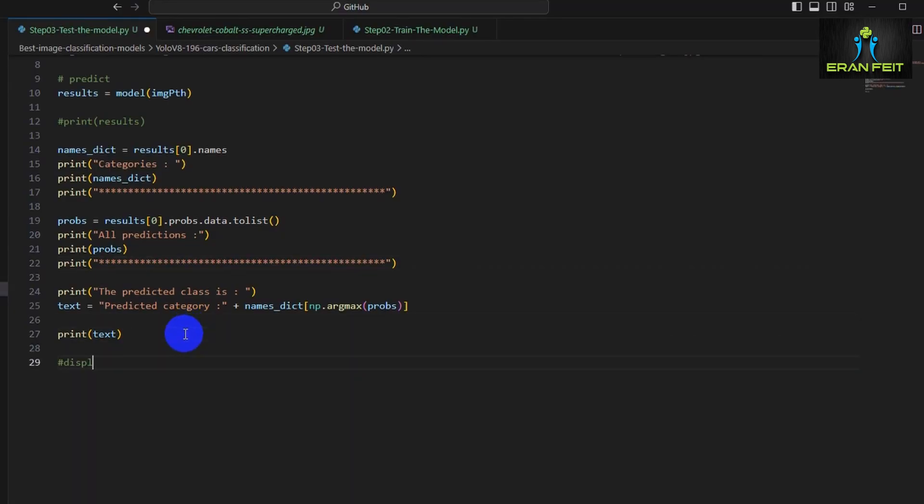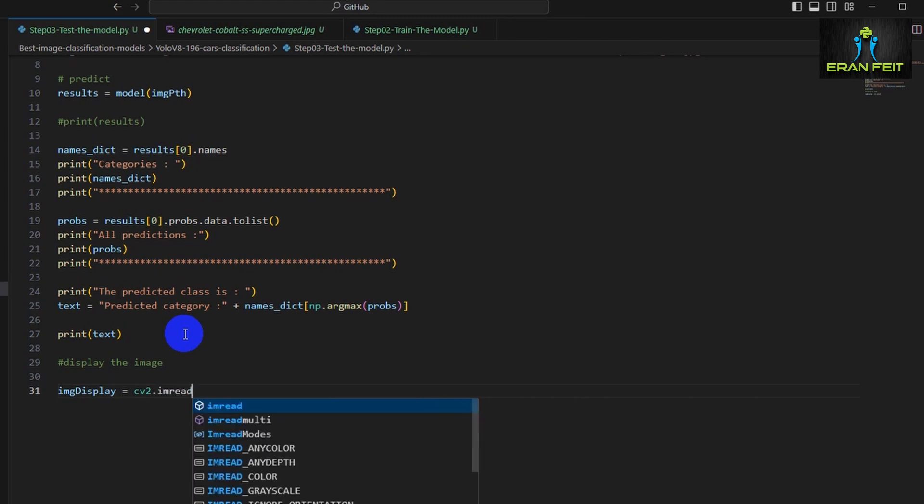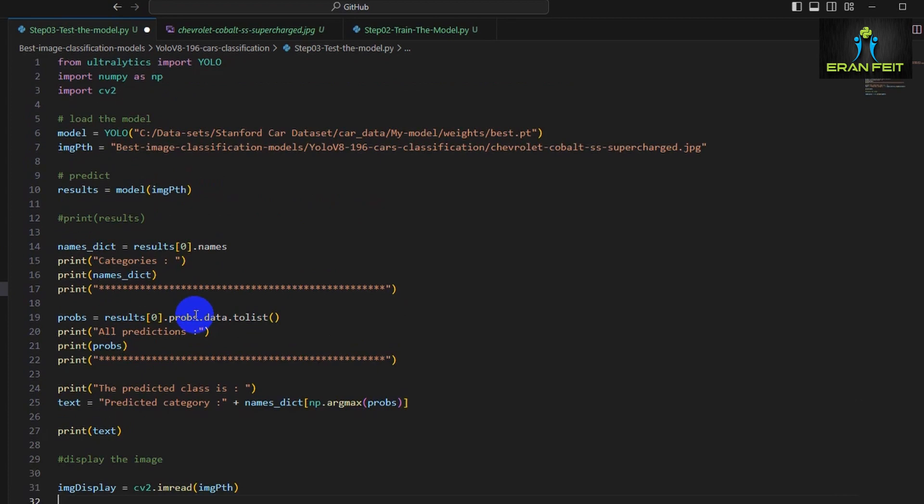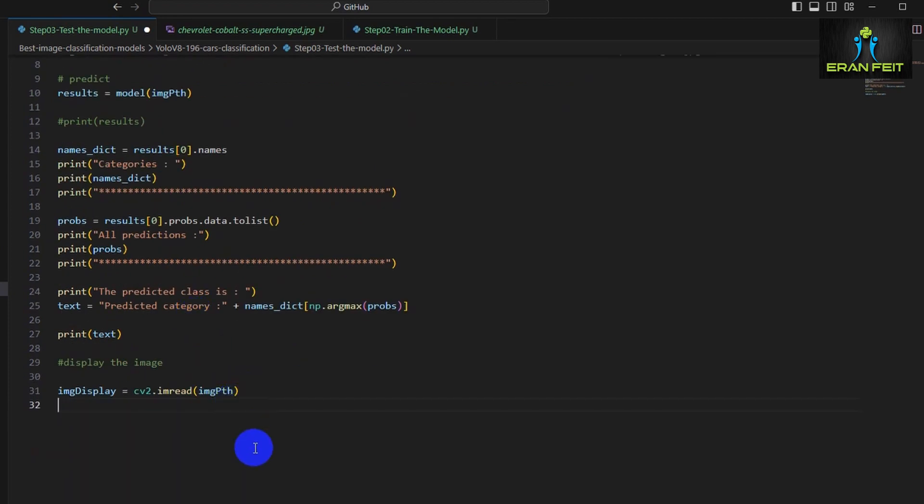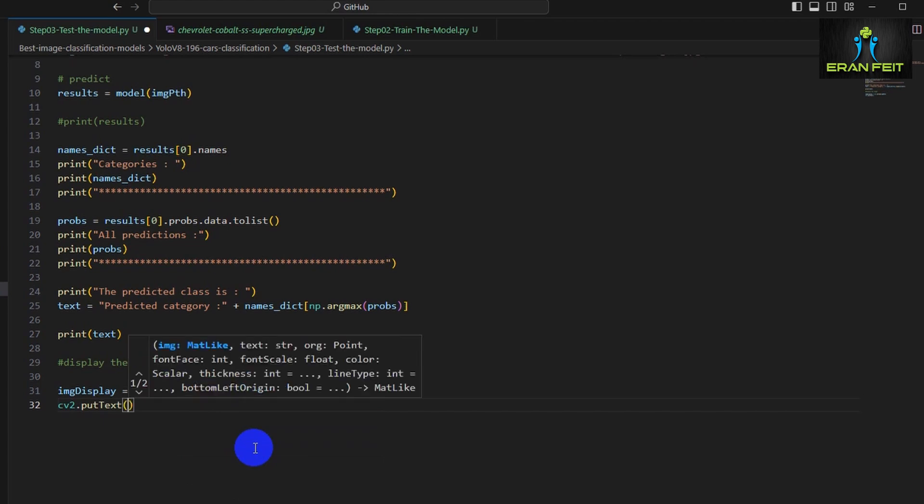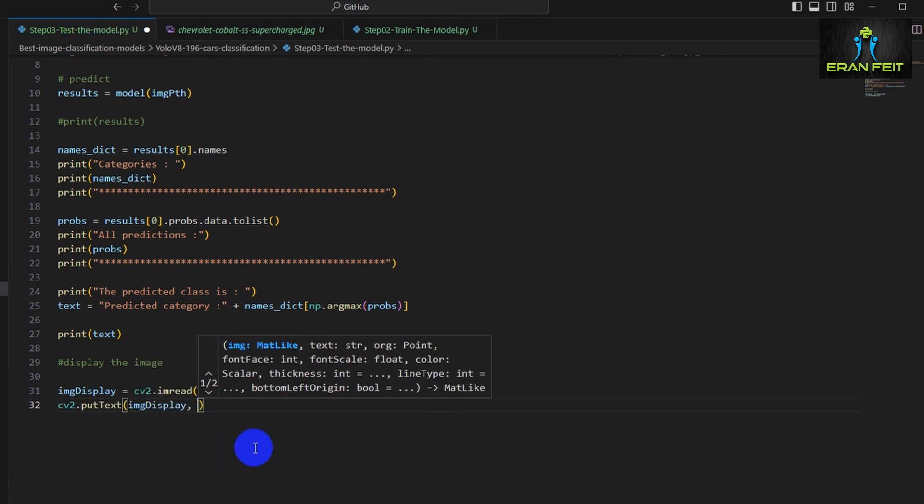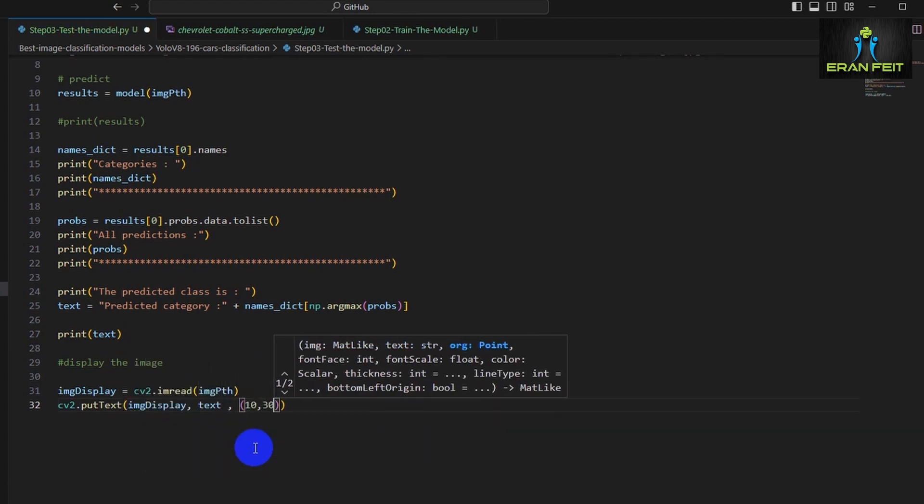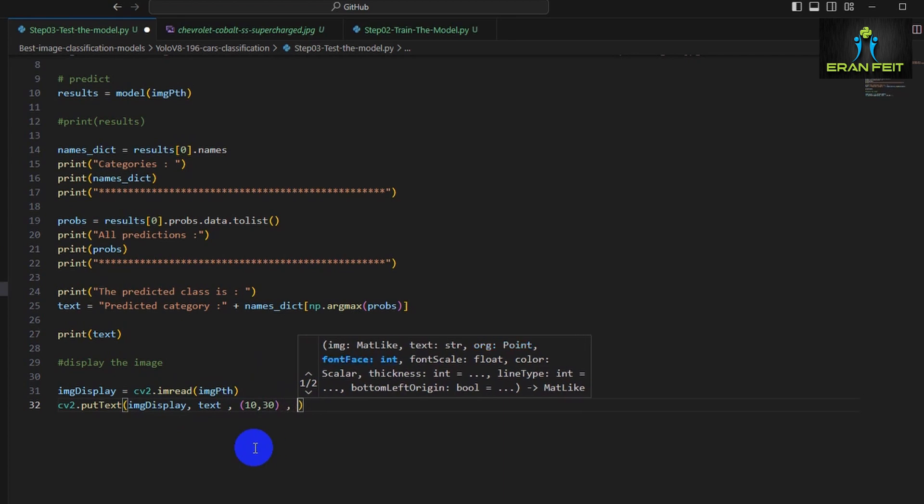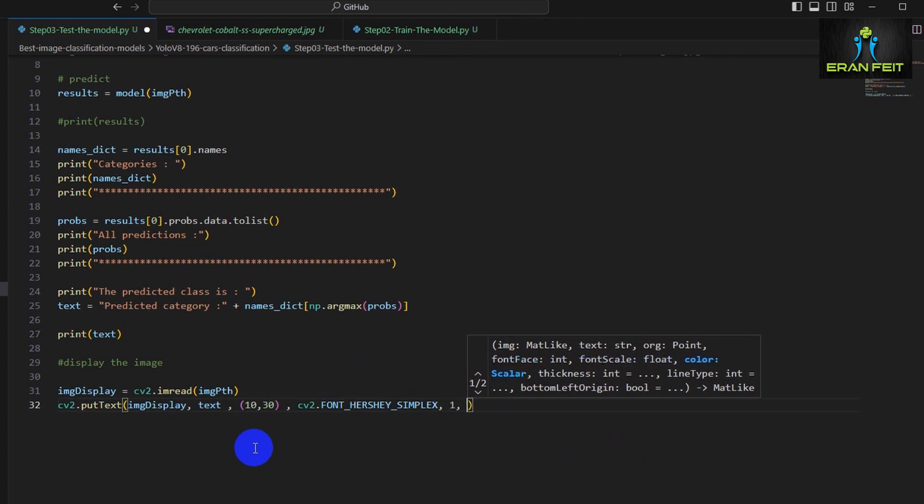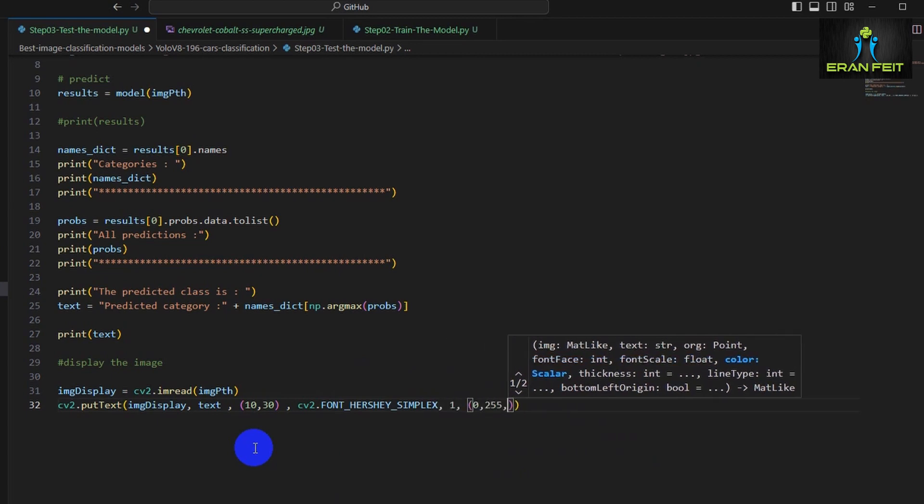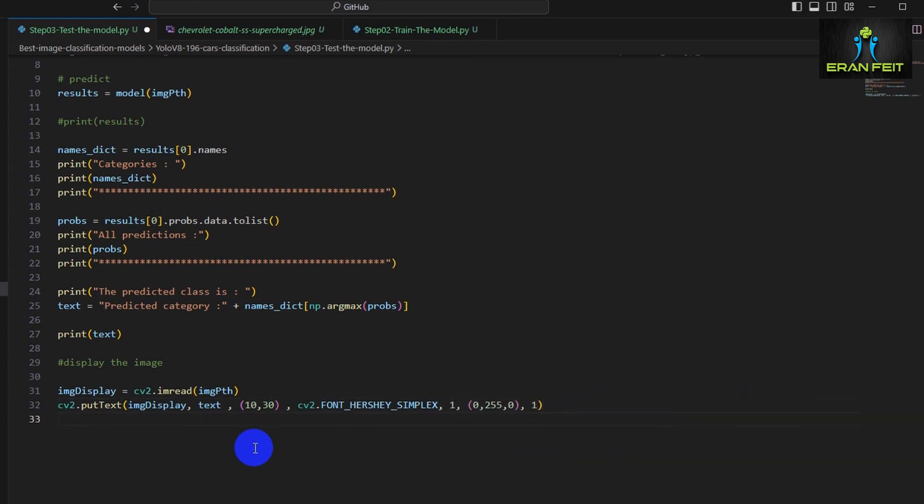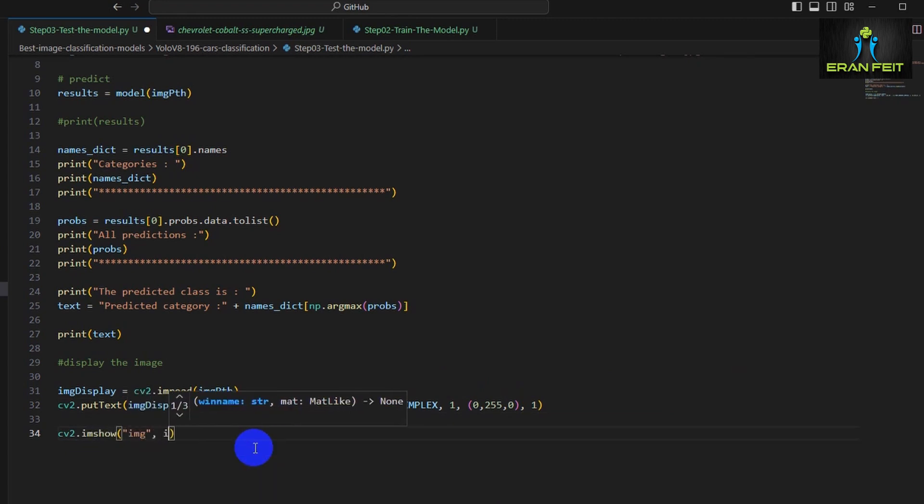We would like to display our original image, our test image, along with the predicted text. We will load the image using imread with the OpenCV function. Let's put the text over the image using the putText function. We will send the text, the position of the text, the font, the color of the font, and how big the font is.